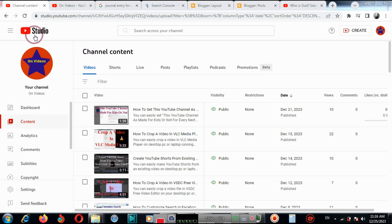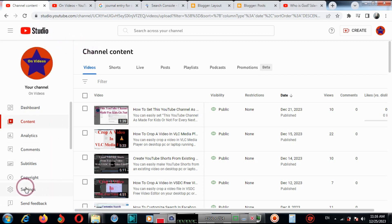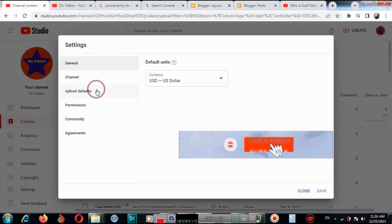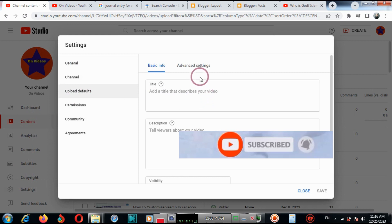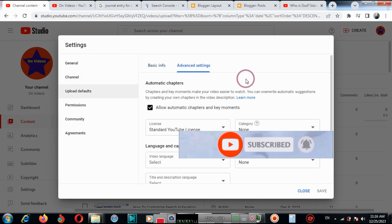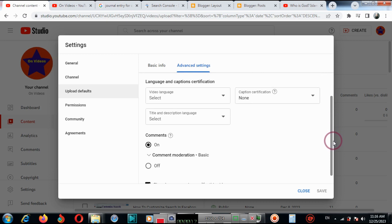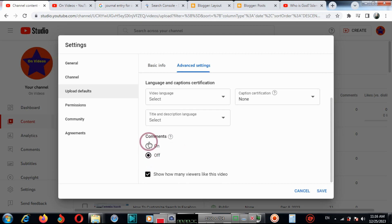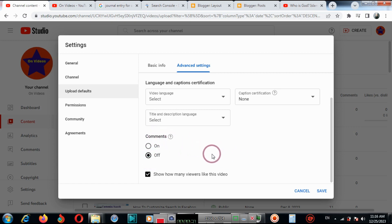Firstly, you need to go to YouTube Creator Studio and then click Settings. Click Upload defaults. Now click Advanced Settings. Scroll down and you will see the Comments section. If you want to disable or turn off comments, you need to click here for your future videos and posts.